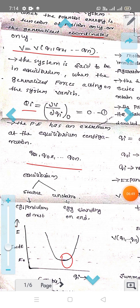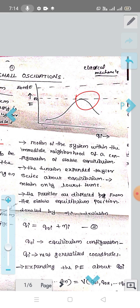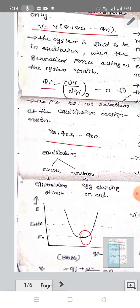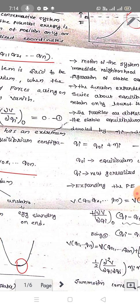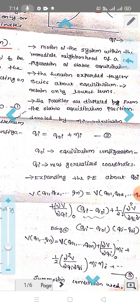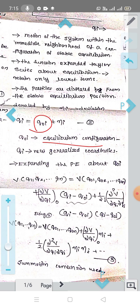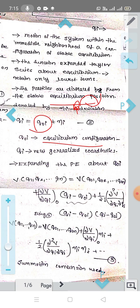The definition: motion of the system within the immediate neighborhood of the stable equilibrium configuration, with the function expanded in Taylor series. Now, q0_1 through q0_n are the equilibrium points, where q0_i is the equilibrium configuration. If q0_i is the equilibrium position and a disturbance is applied, then eta_i is the deviation from equilibrium. So qi = q0_i + eta_i, where eta_i is the new generalized coordinate.